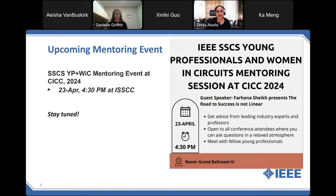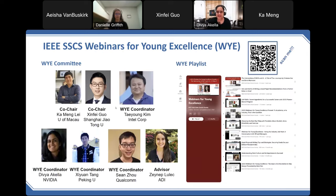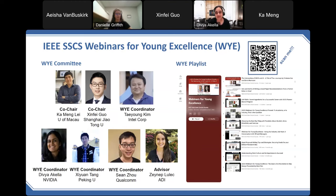On upcoming events, I wanted to remind you all to save the date for a young professional and women in circuits mentoring event at CICC on April 23rd. Since 2020, we have hosted webinars for young excellence, which is a quarterly webinar series dedicated to, but not limited to, young professional members. Currently there are seven committee members who operate this webinar series, which complements the monthly technical webinars. The list of past webinars are shown here and are also available at the SSCS YouTube channel.